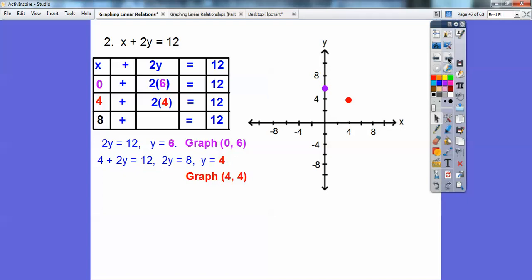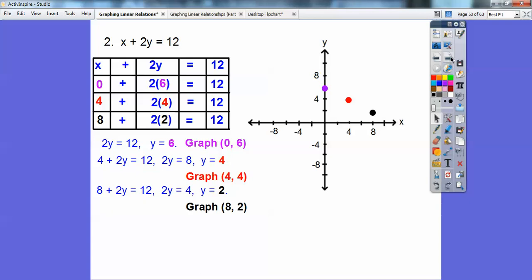Let's try X equals 8: 8 plus 2Y equals 12. Subtract 8 from both sides — 2Y equals 4 — Y equals 2. So I graph (8, 2): over 8, up 2, right there. If I plug in Y equals 0, I just get X equals 12, so it would be at (12, 0) — over here at 12, and you can see it lies on that same line. We only need 3 points, so that's good enough.